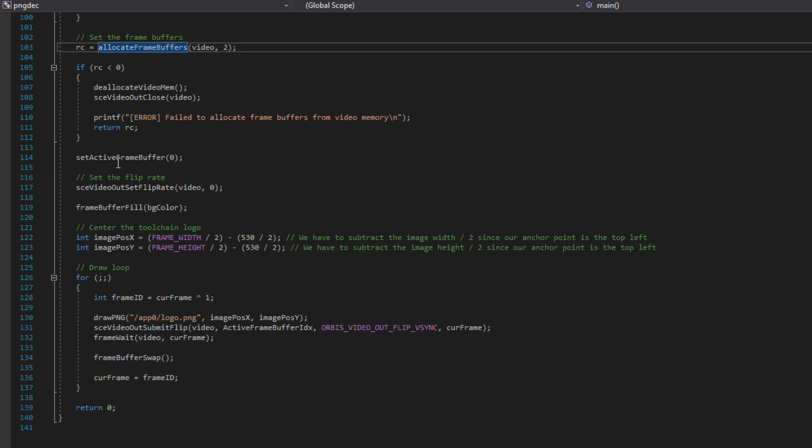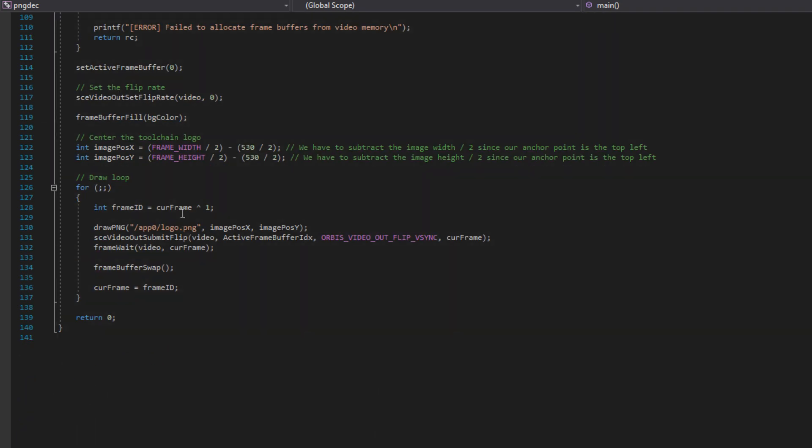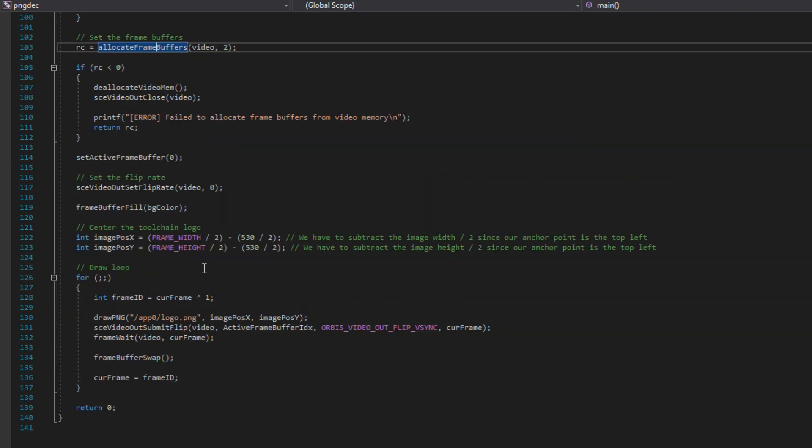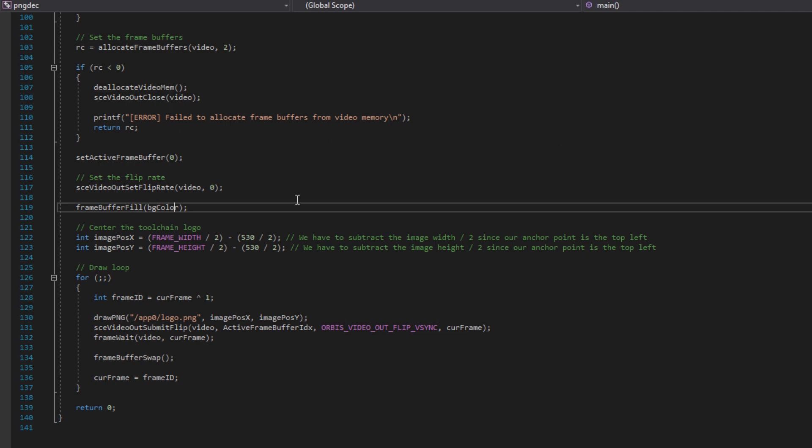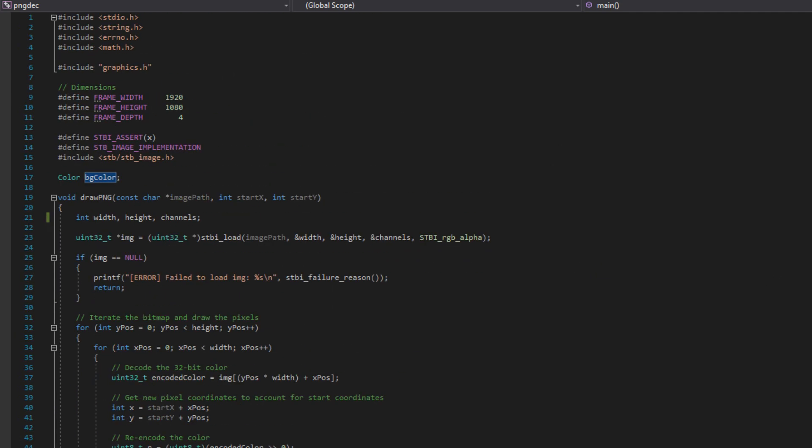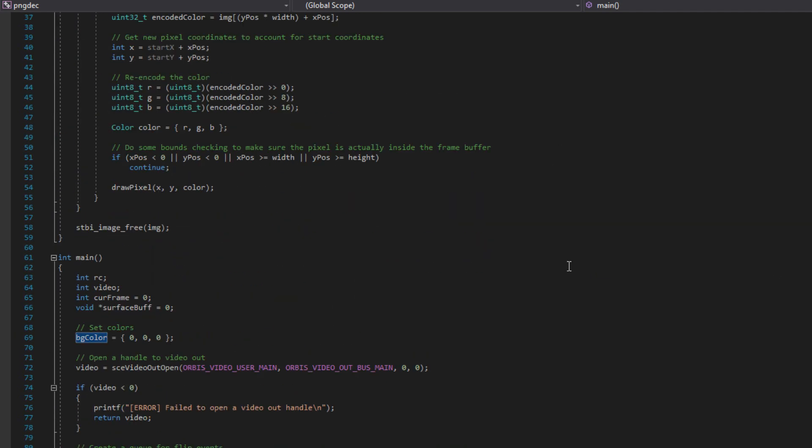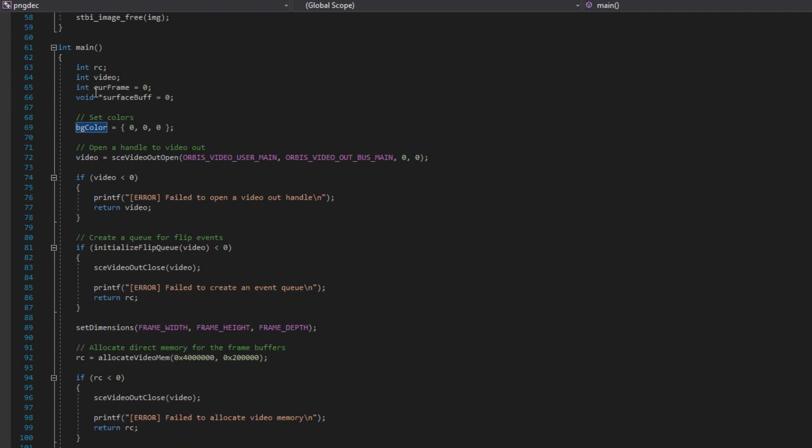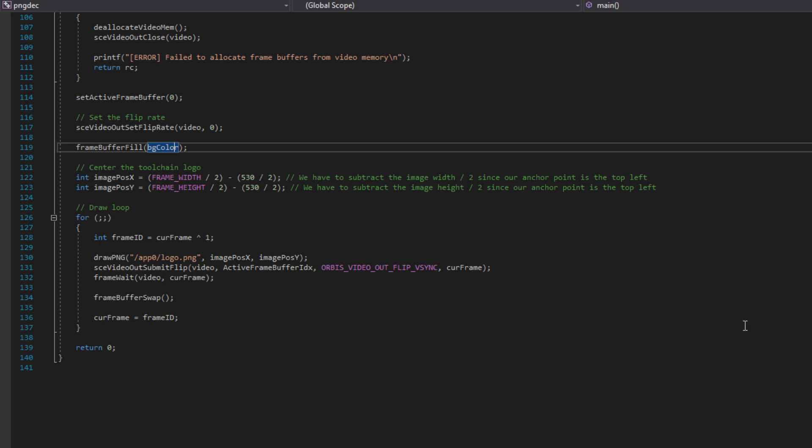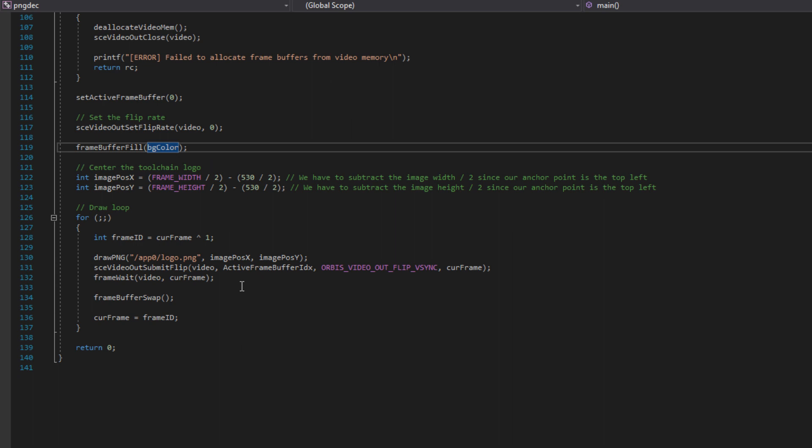Then after doing some meta stuff like setting the frame buffer index and the flip rate, we just fill the frame buffer with a background color. And this is configurable. You can just configure it at the top of main here. I have it set to black by default, but this is RGB, so you can set it to any background color you want if you wanted to change it. Now, the image position, I set these right here. I set it so that it is dead center in the screen. So how I do that is I take the width, I divide it by two, and then I subtract half of the width of the image. And then I do the exact same thing for the height. This is where, depending on where you want to draw your image, you're going to be tweaking that.